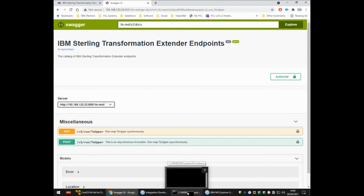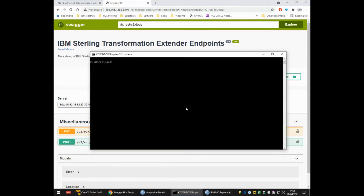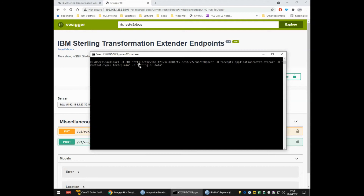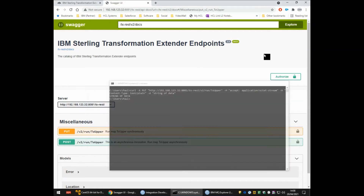If I bring up a command prompt, I can show you that the curl command to call this REST API is on screen and the string of data I'm sending in is just 'string of data'. When I press enter, the curl command calls this REST API and we get 'string of data' returned to us in capitals. That's showing you that the REST API is using exactly the same map as deployed from design server.